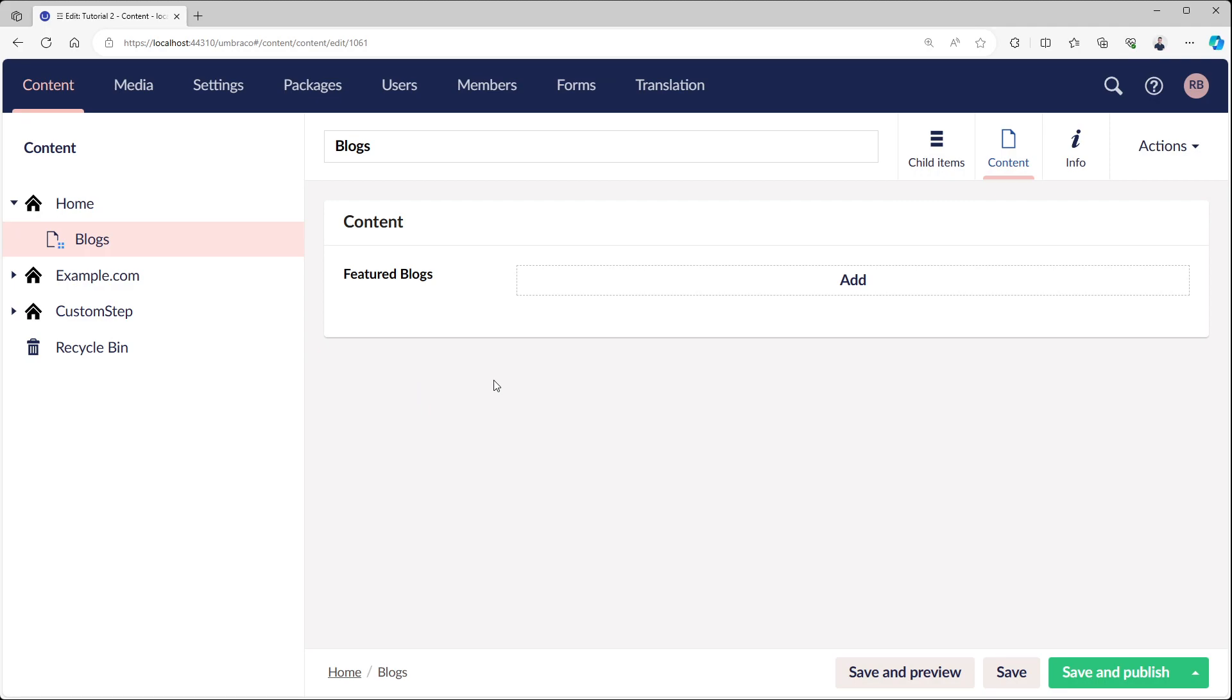Just to make sure the Multinode Tree Picker doesn't lose its value, Umbraco decided to add a different way to set your dynamic route. It's called dynamic route, and it does exactly what you would expect.